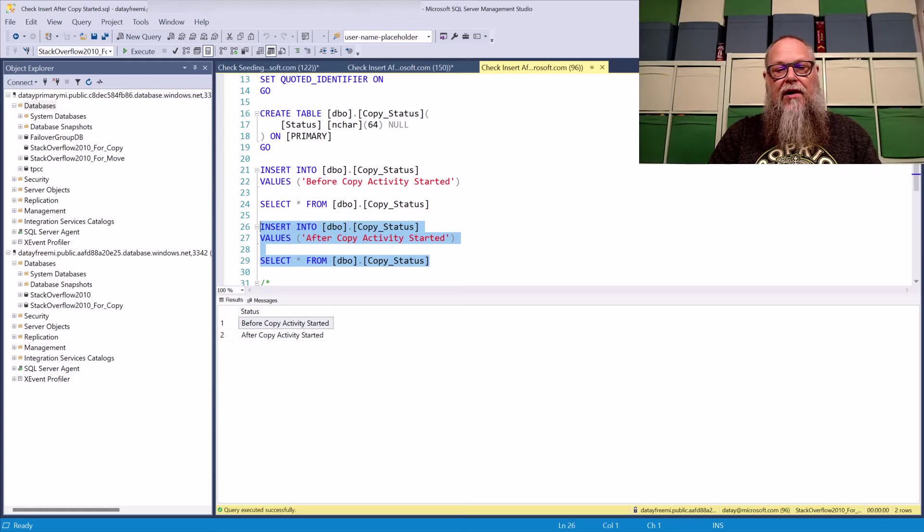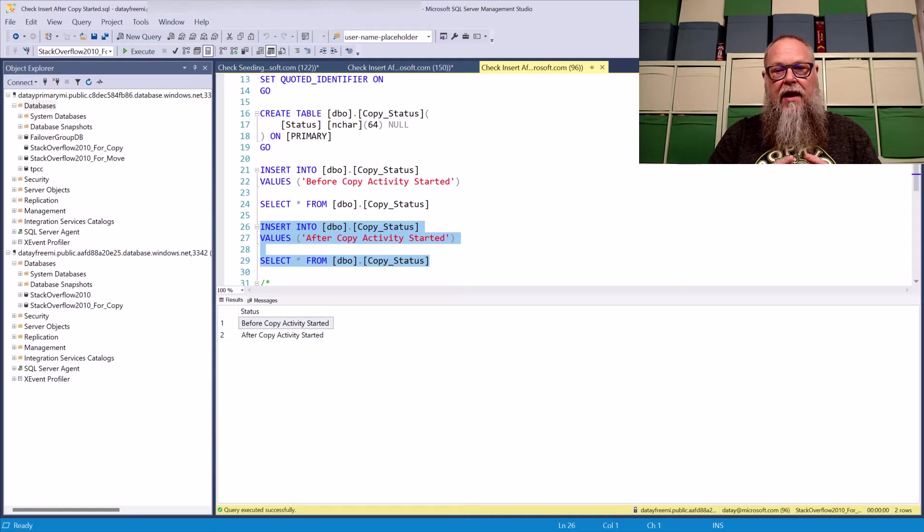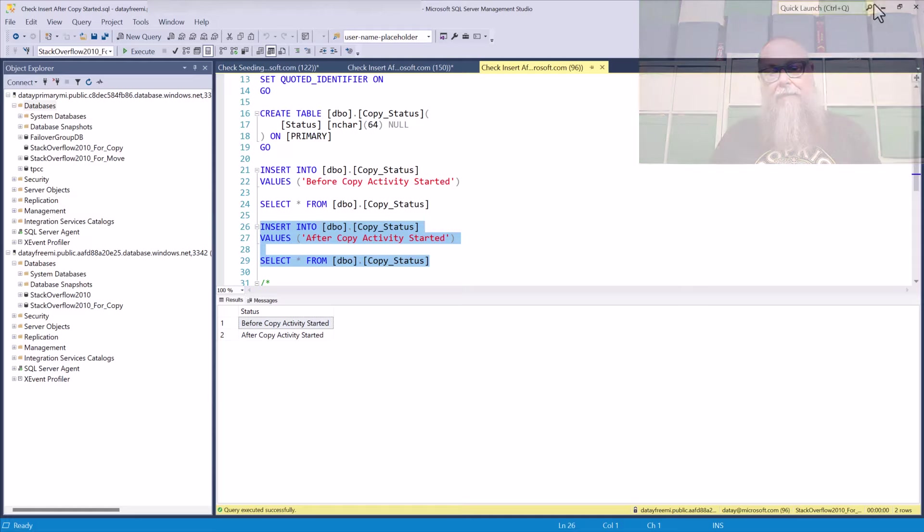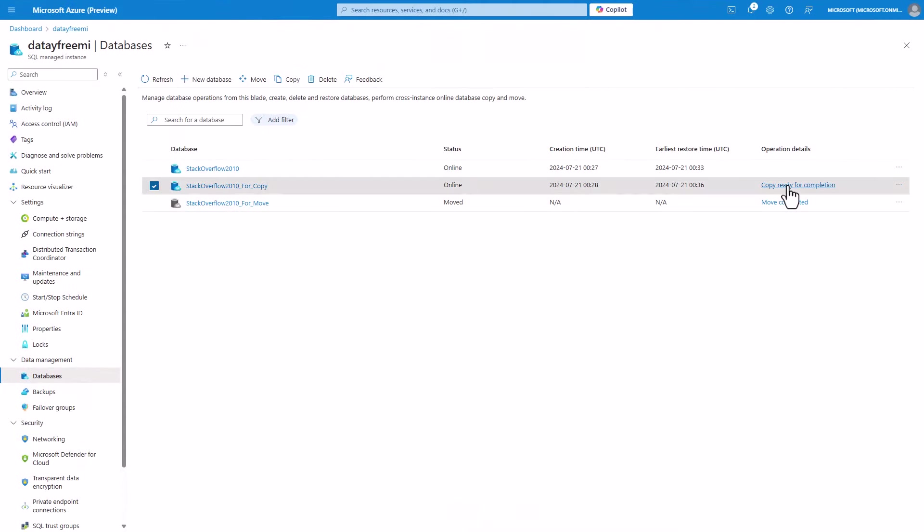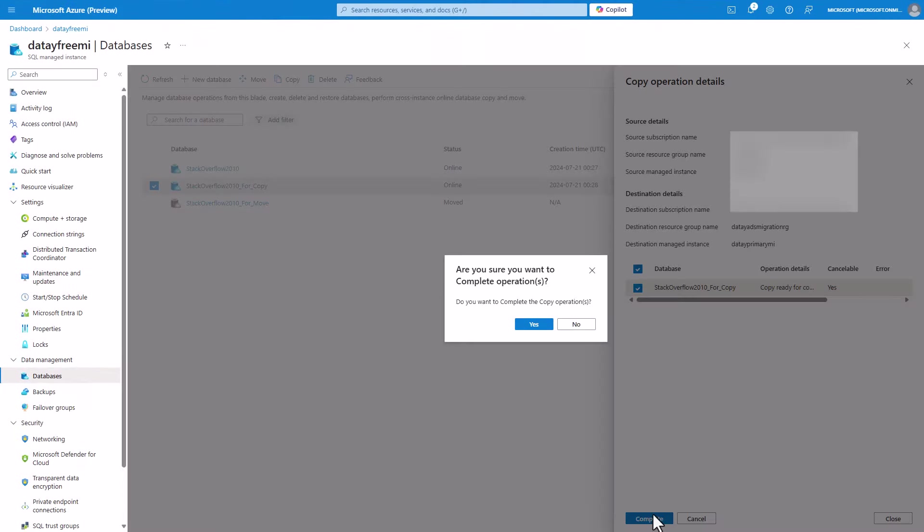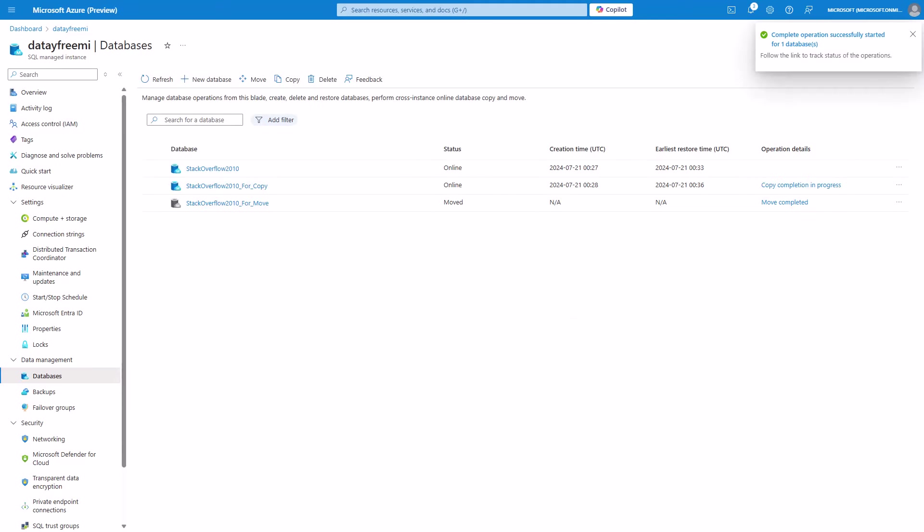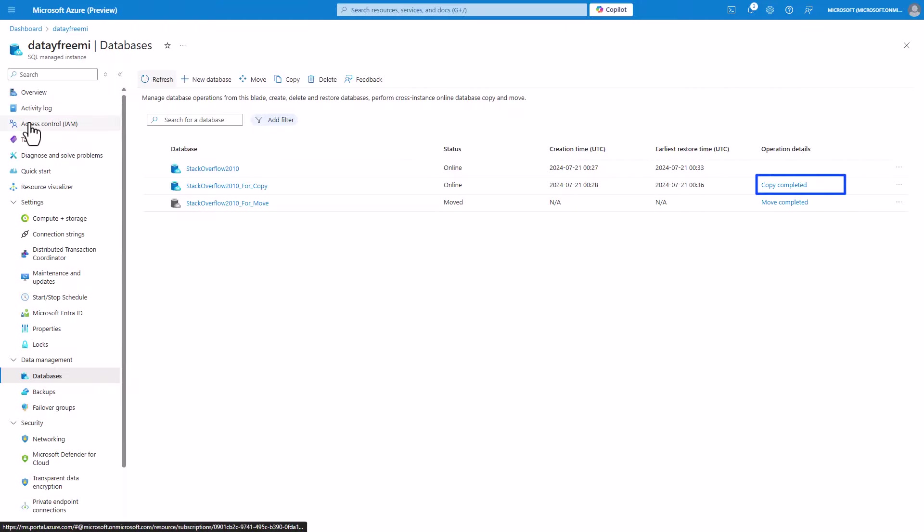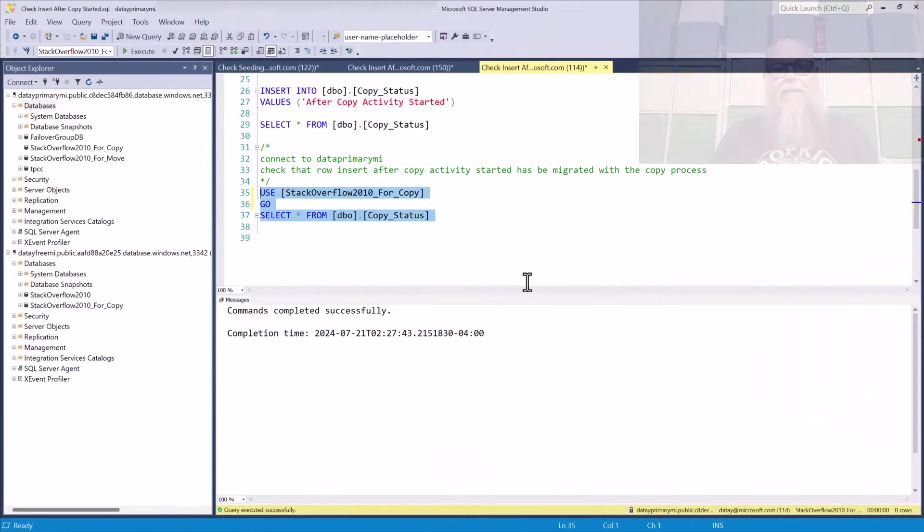So once again, we're going to prove it's consistent by inserting this additional row in the data free MI. And once we do that, we're going to mark this for complete because we want to complete the copy. We're going to go ahead and select yes. Then we're going to get the copy for complete in progress. That's going to finish. It's going to sync up.